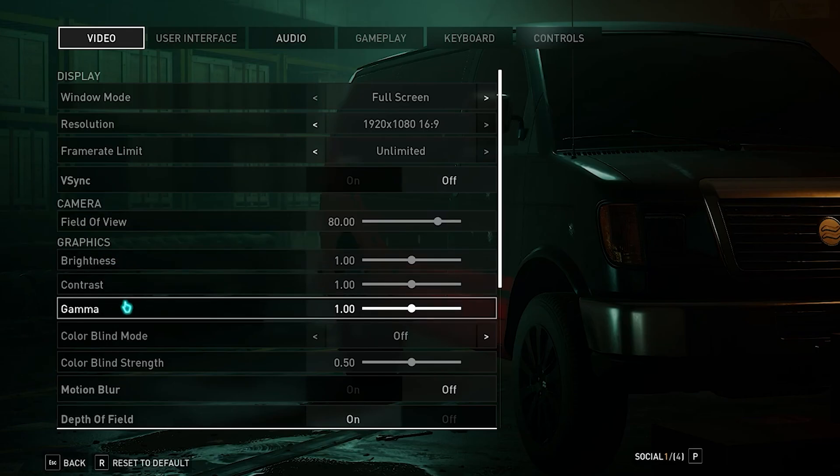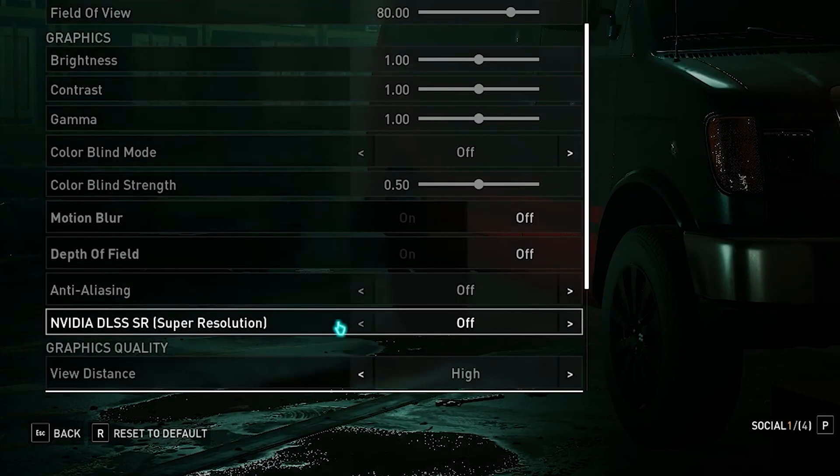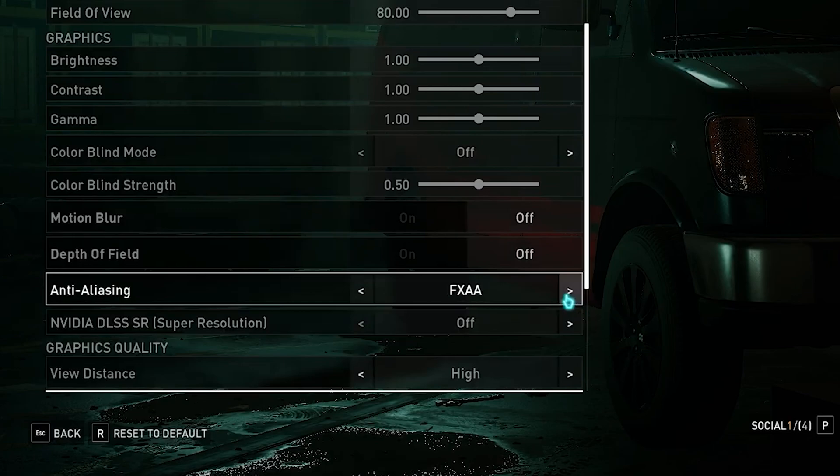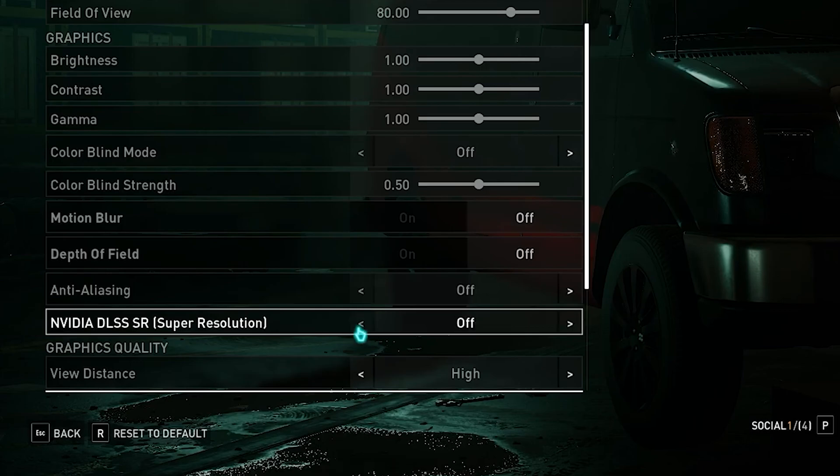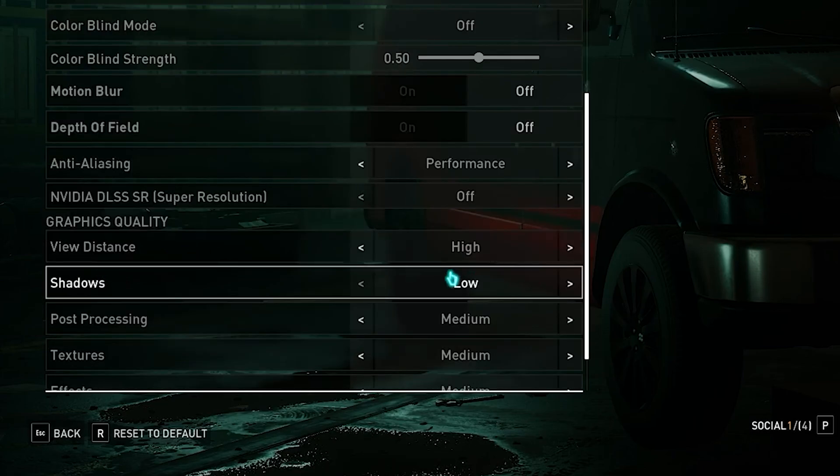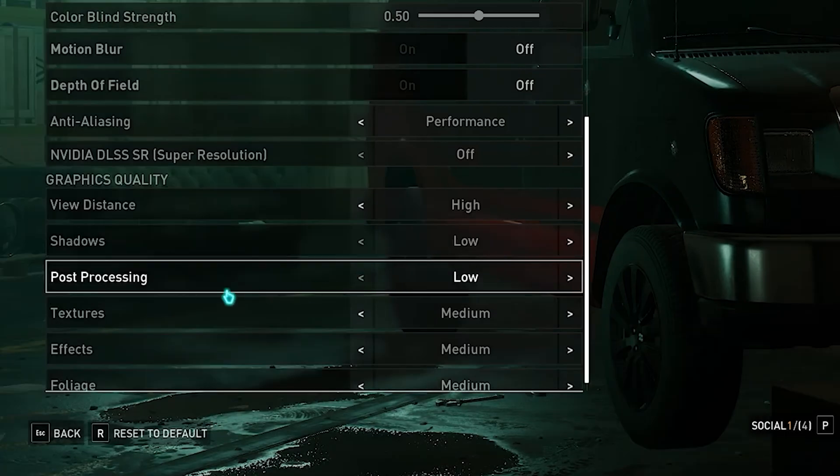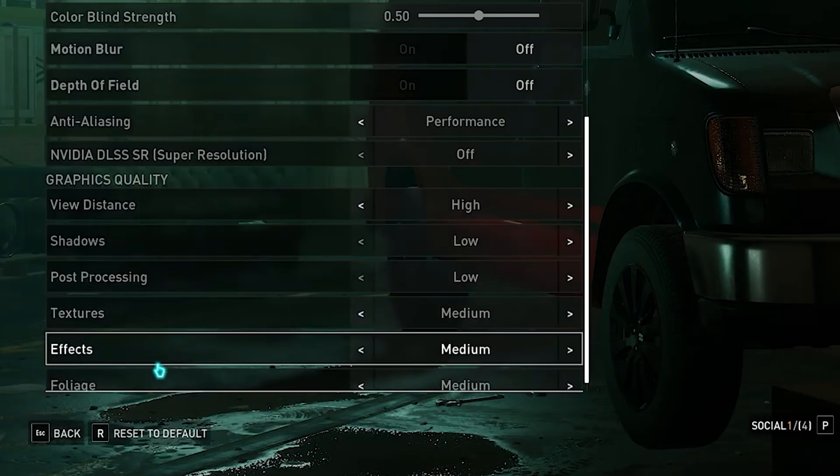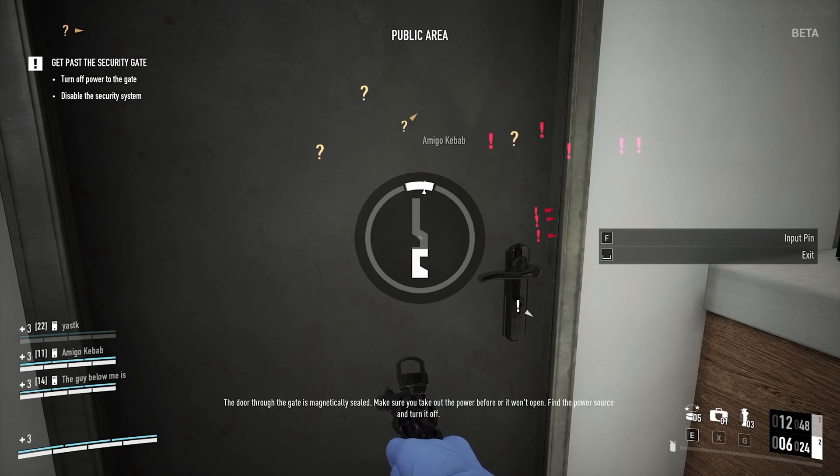Now the depth of field, turn that off. Your anti-aliasing, put this on performance. Your DLSS, turn that off. Then put your view distance on high, your shadows on low, your post process on low, and all the other settings below you can put on low or medium.